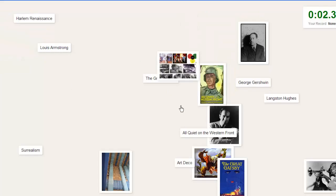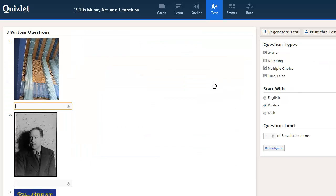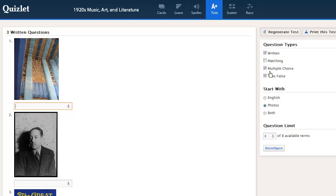There are fun games that go with it — you just put it on Scatter, there's another one called Space Race. And then a cool thing: the students can actually do a test with it. They can change it to multiple choice, true/false, matching, written — whatever they need. Plus, the teacher can print off and make a test from that too.